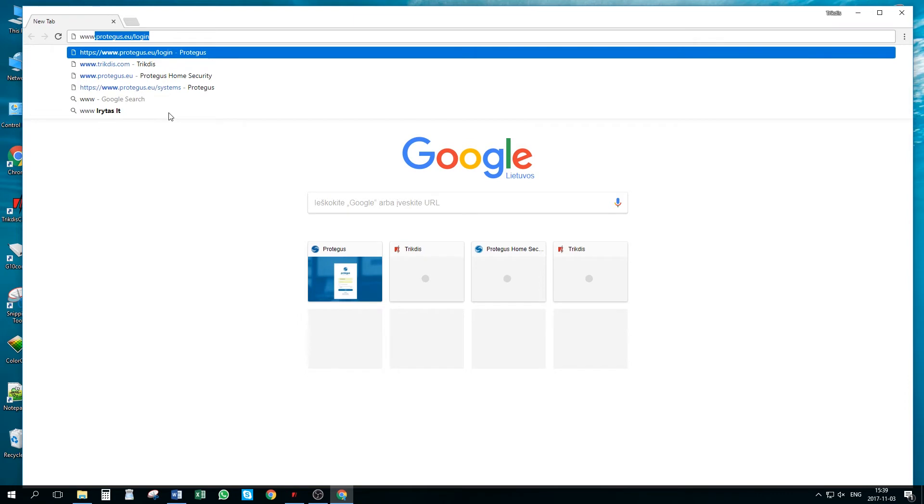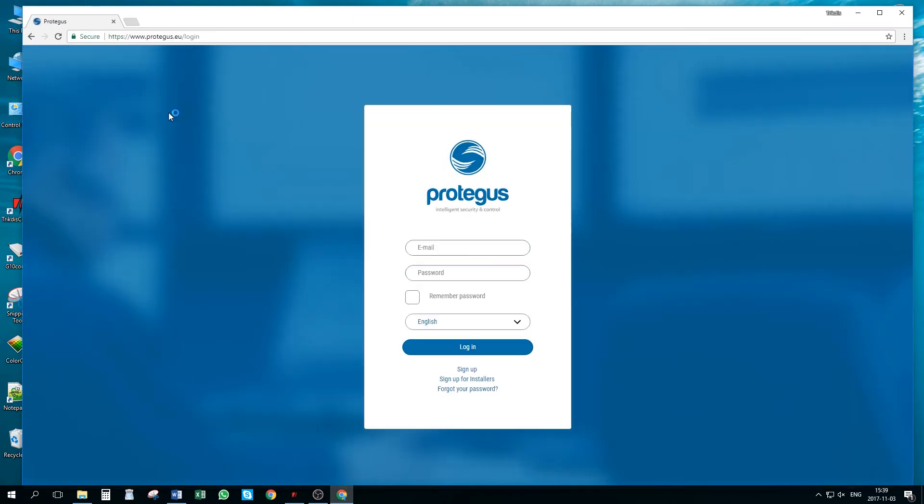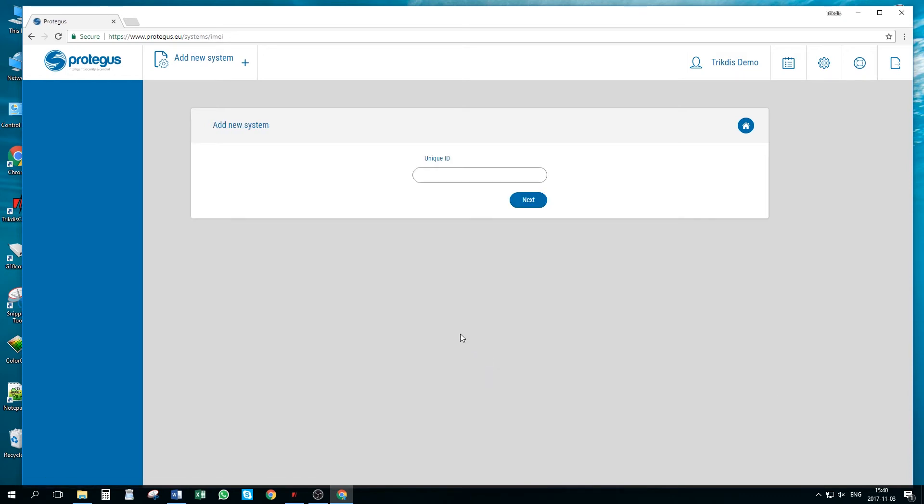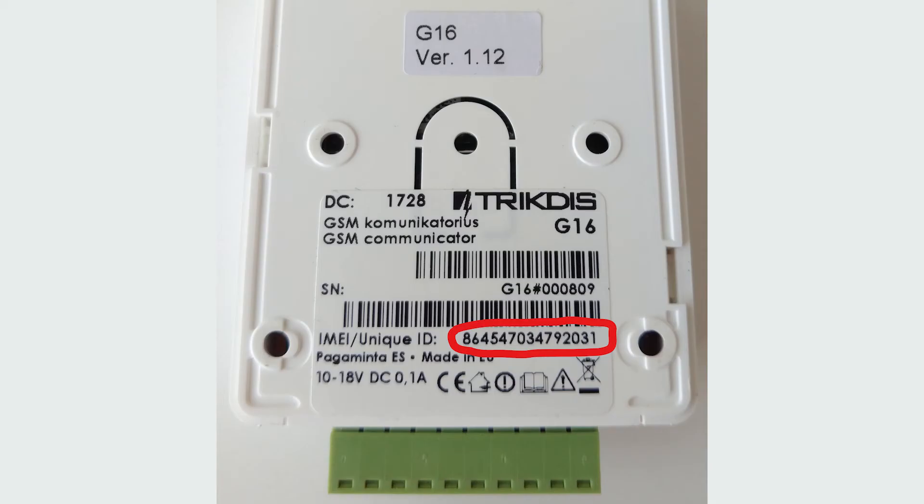Let's go to protegus.eu/login page and log in or register. In systems window, press add new system button. Here, we need to enter device unique ID number, which you can find on the back side of the communicator.